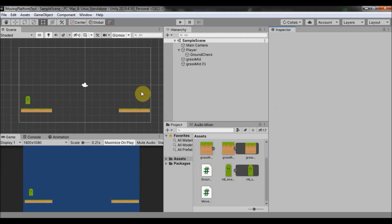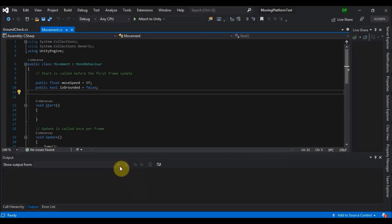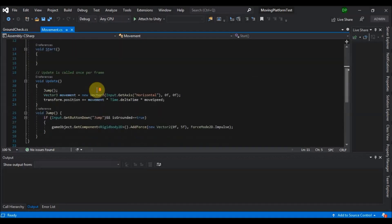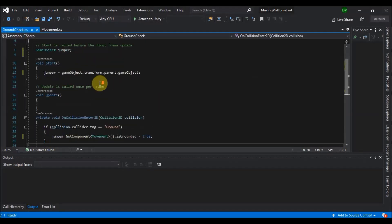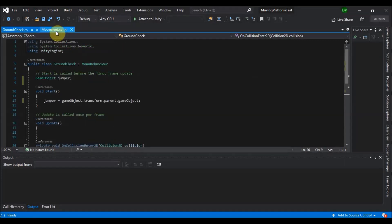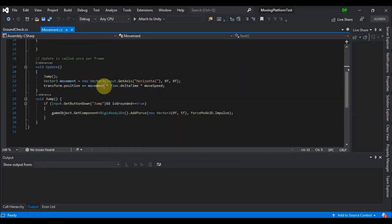Here I have a simple scene with two platforms and a player with a movement script to move left and right, and a ground check so we can check when the player can jump. If you want, I can go through movement in Unity in another video, but for now we will stick to moving platforms.